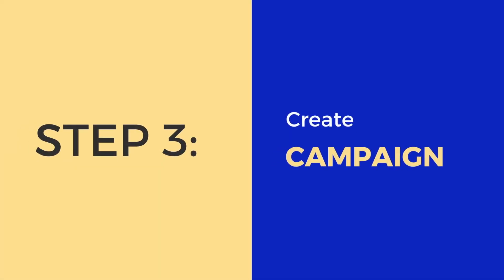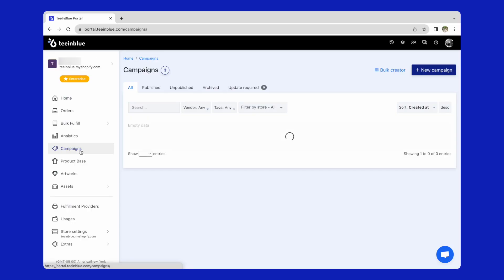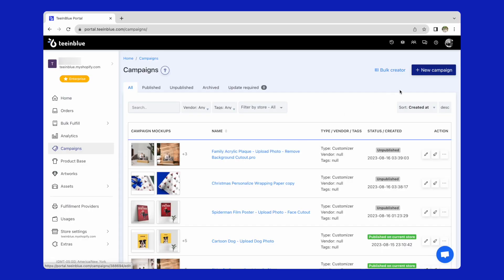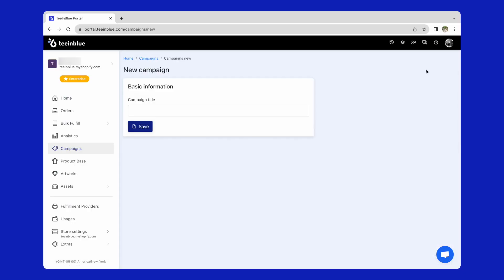The next step is creating a campaign. From the campaigns page, click on the new campaign button, add the campaign title and click save.